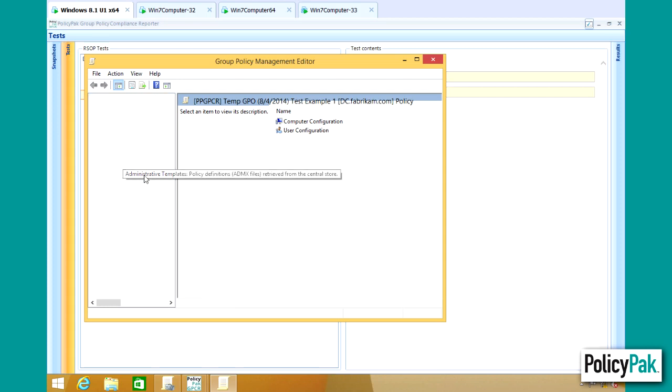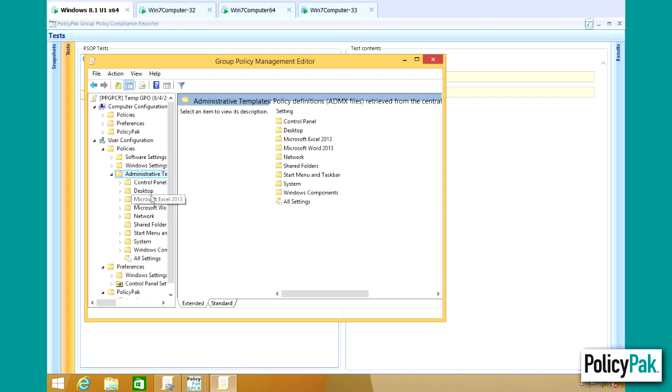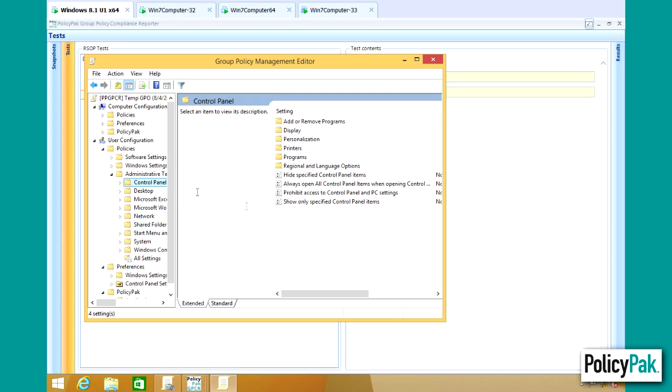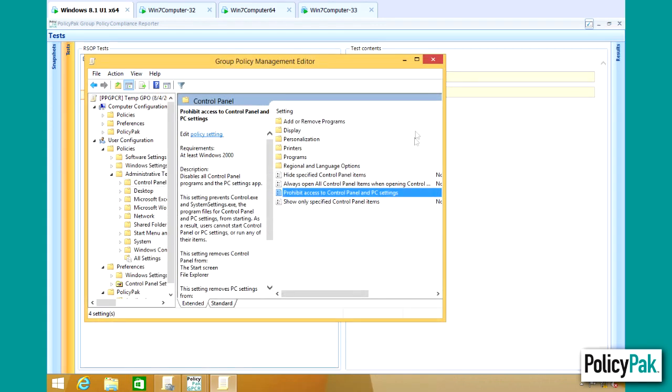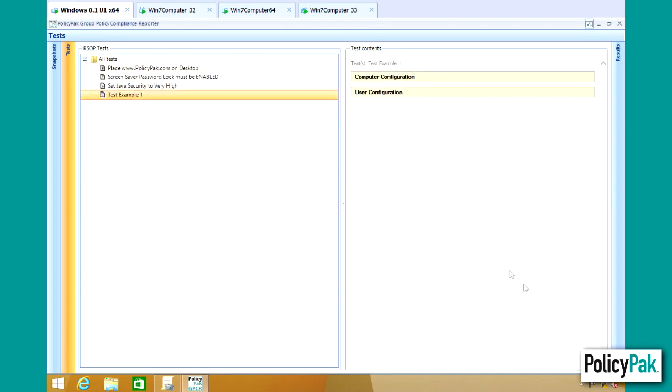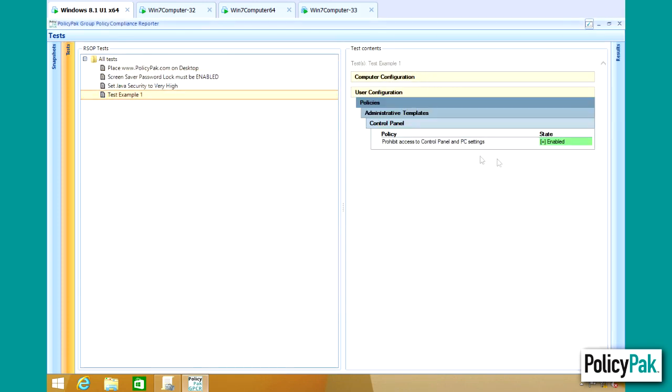So for instance, if on the User Side, you wanted to go to Admin Templates and test to see if the Control Panel was expressly prohibited, well, you could do that. And it's easily done. And you can see the Example Report is returned here.